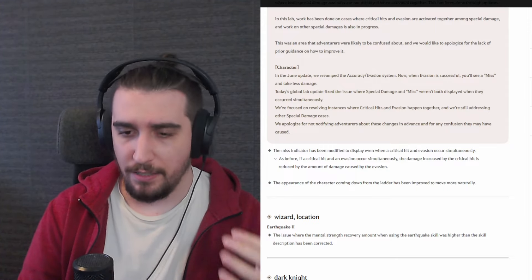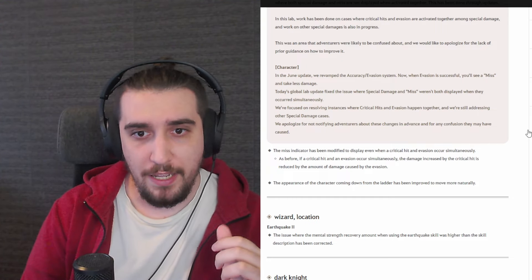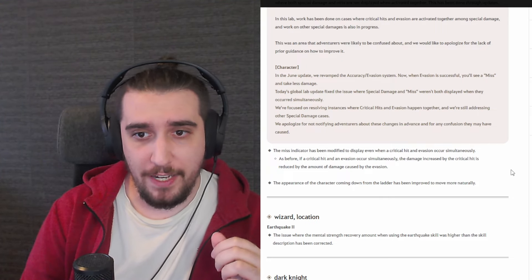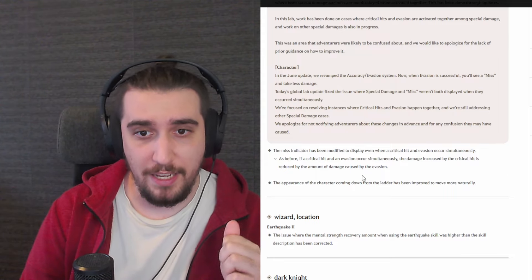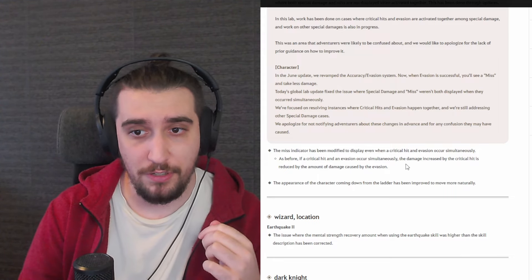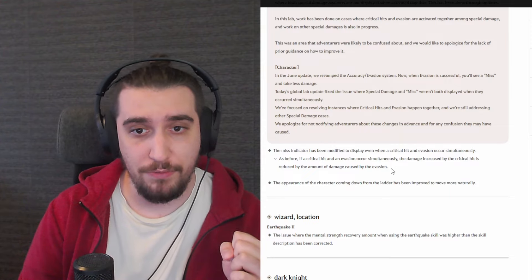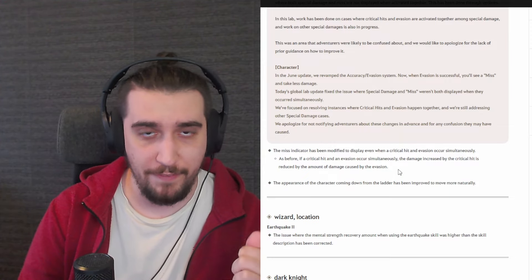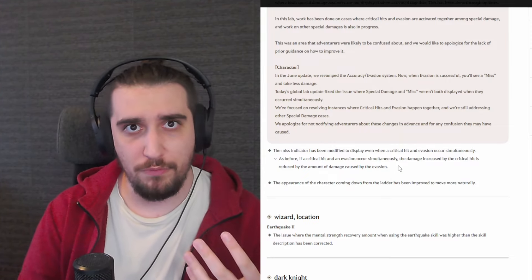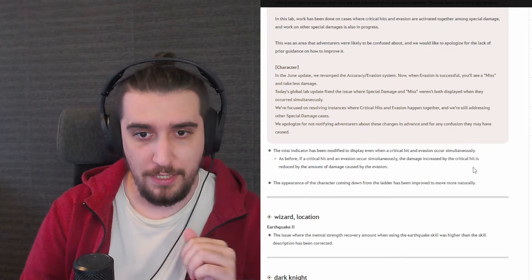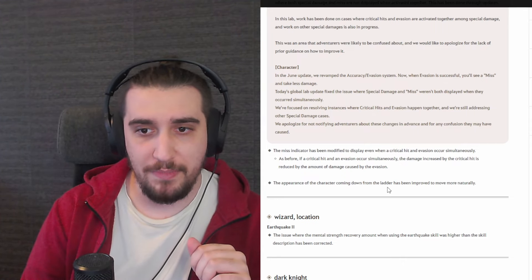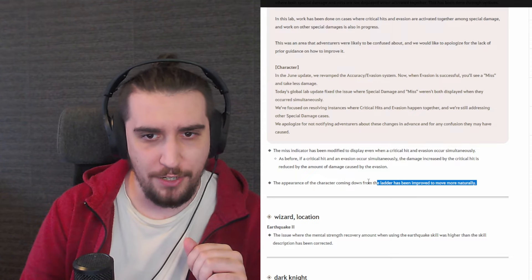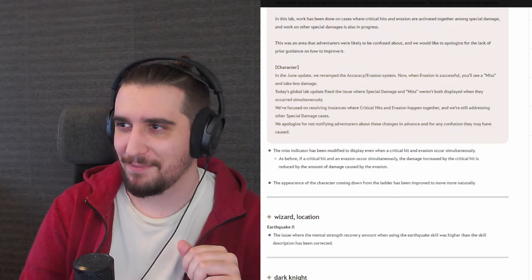Let's continue moving down a little bit. The miss indicator has been modified to display even when critical hit and evasion occur simultaneously. As before, if a critical hit and evasion occur simultaneously, the damage increased by the critical hit is reduced by the amount of damage caused by the evasion. This is essentially the new evasion work, instead of full misses partial. The appearance of the character coming down from the ladder has been improved to move more naturally.